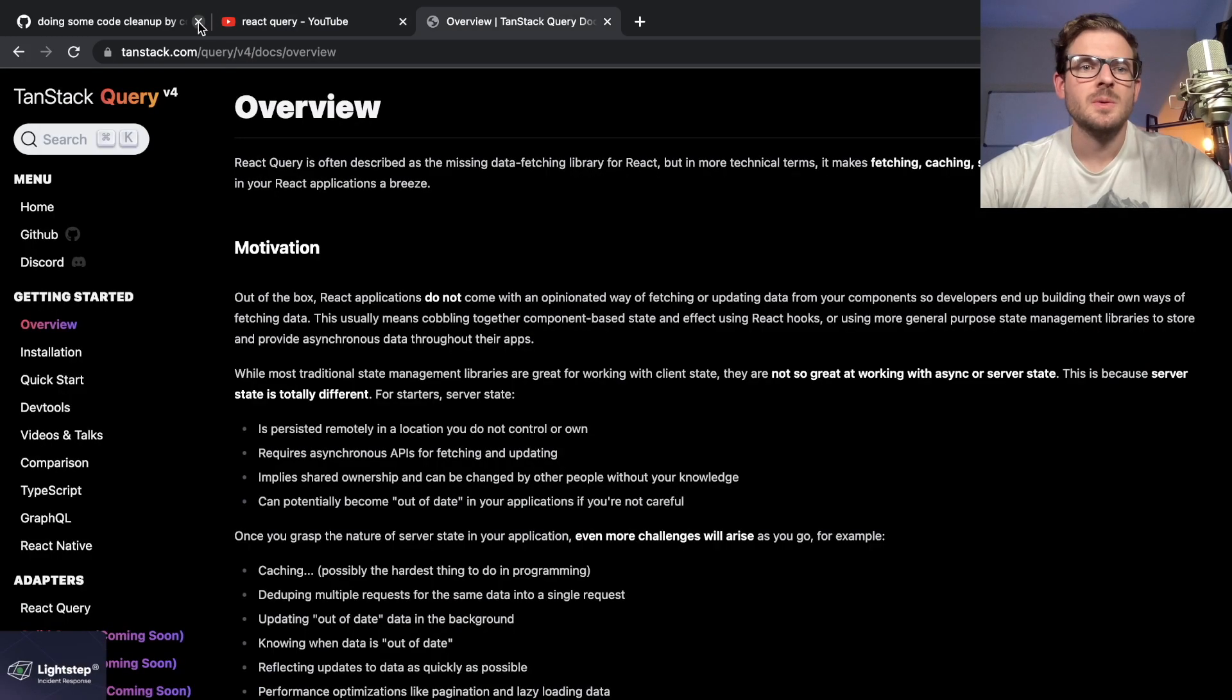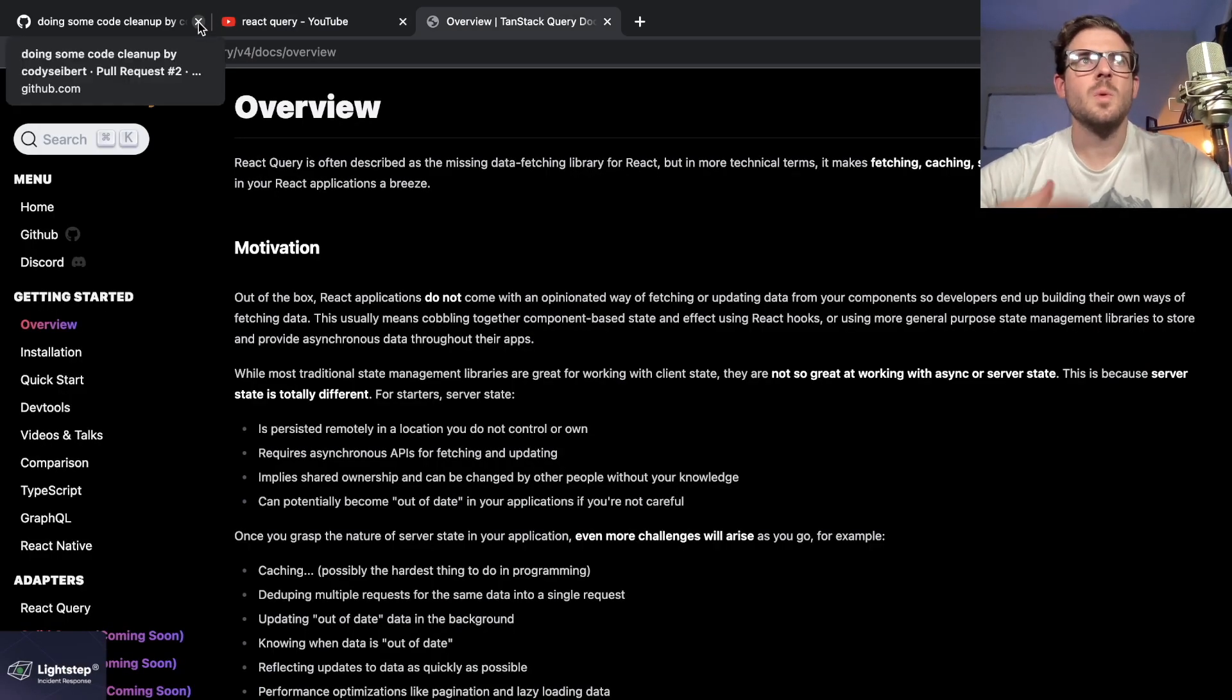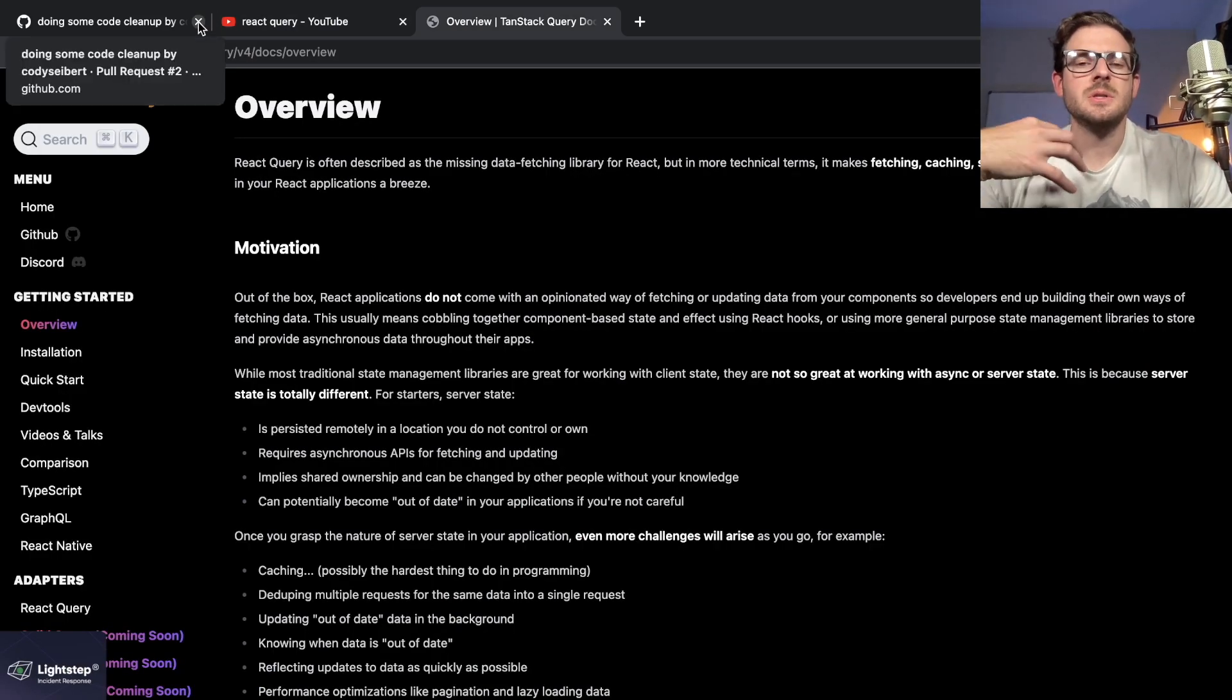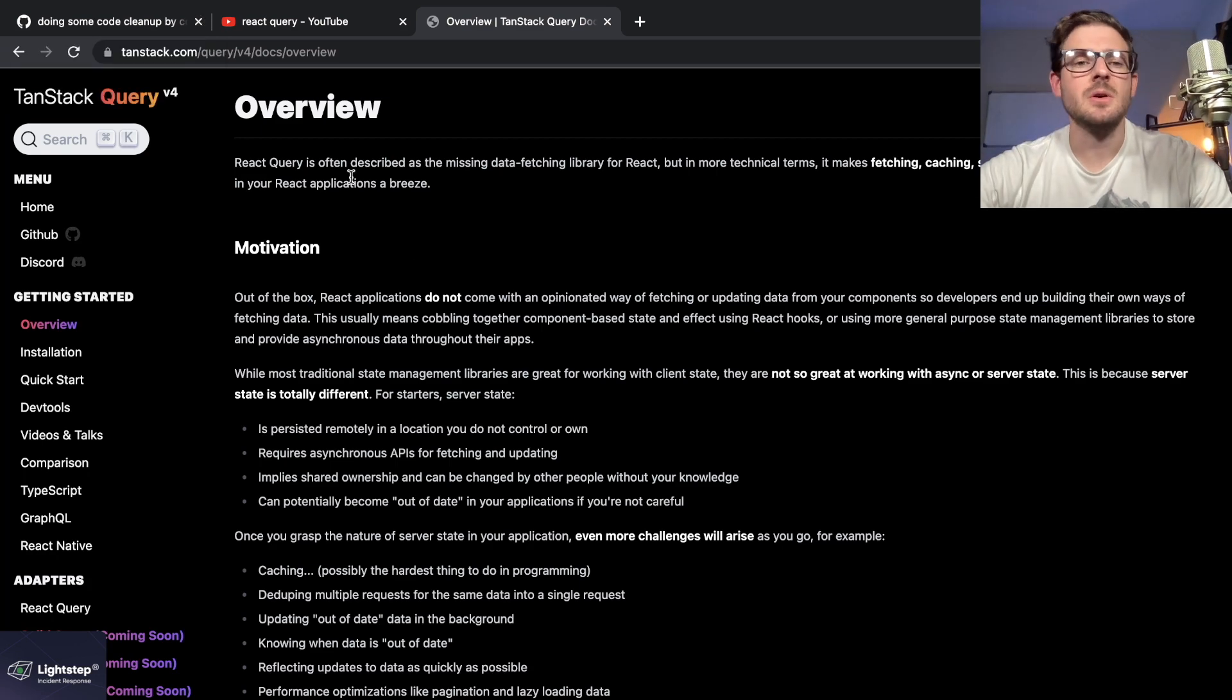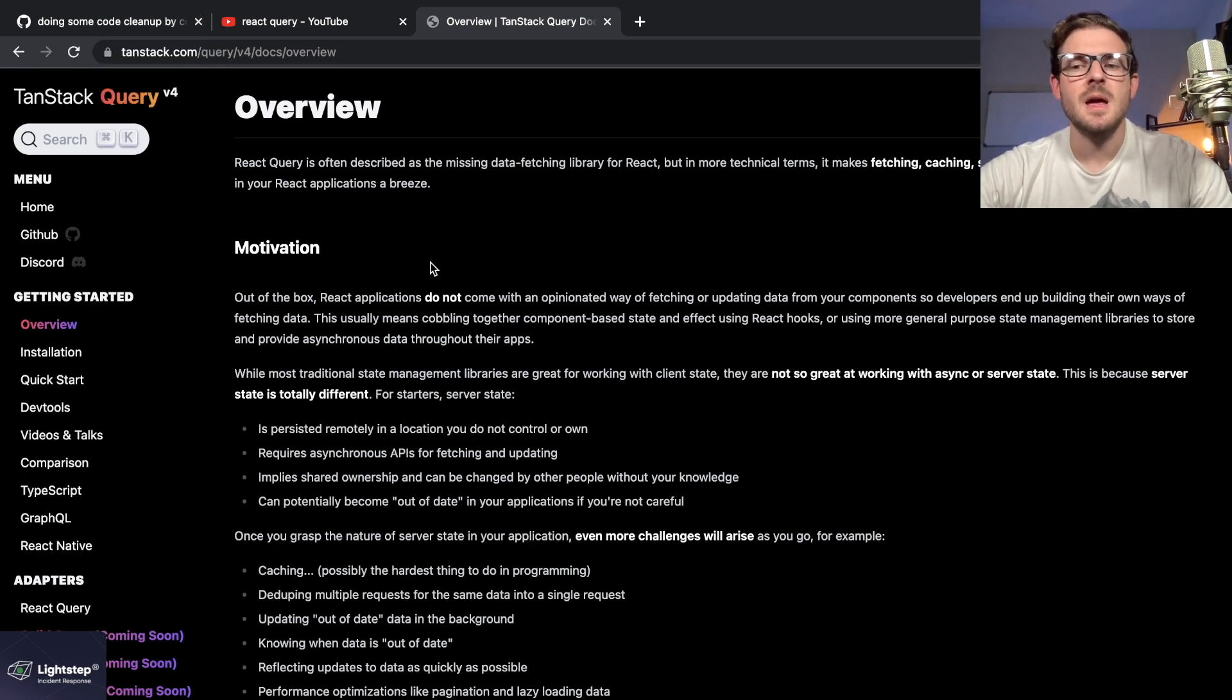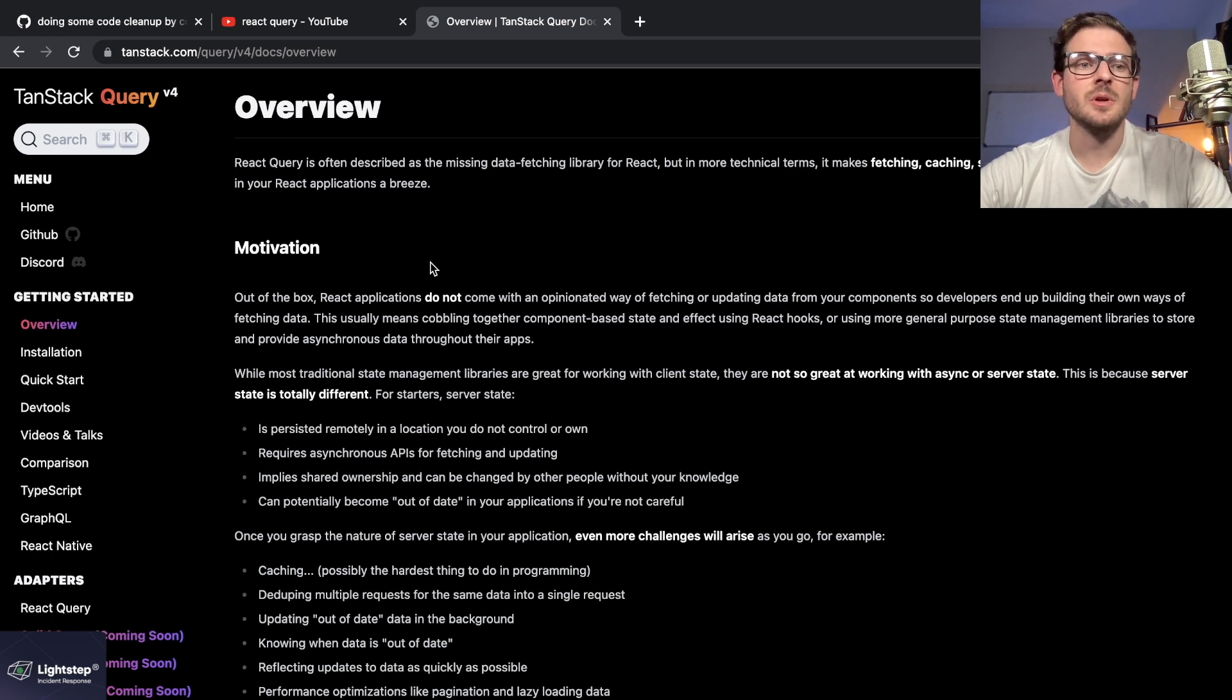All right, how's it going everyone? I want to do a little talk about how I personally like to learn new pieces of technology. I want to walk you through a scenario that happened to me recently where I had to learn a bit more about React Query.